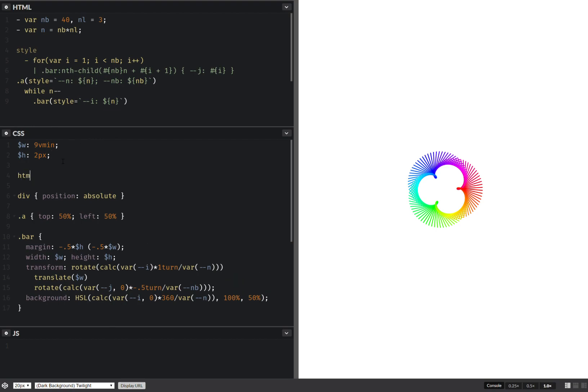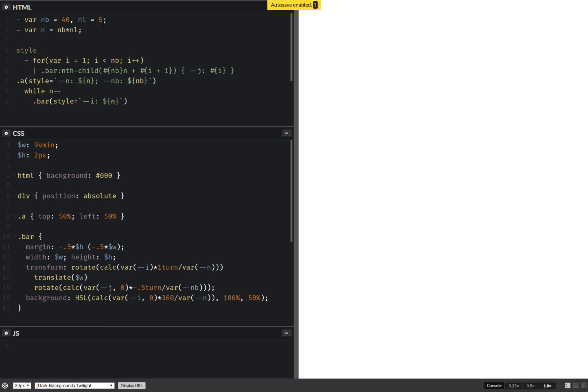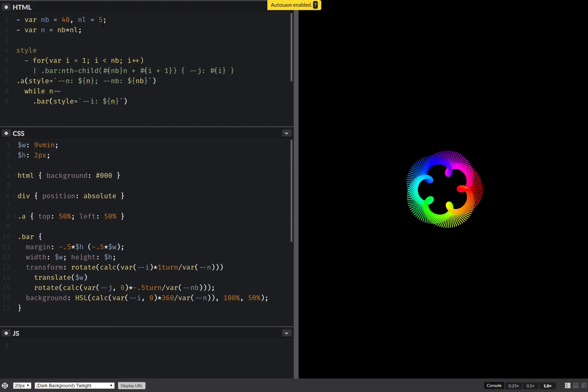HTML, something like this. Okay, this looks nice. Now that we've done this, we can increase the number of loops to something like this, because why not.